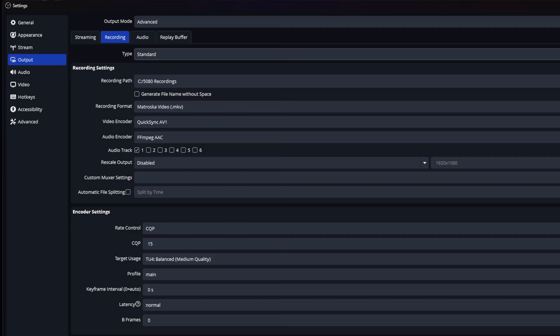First thing, here's my OBS settings. It's very important to have rate control CQP, put it at 15, Balanced, Main profile, keyframe interval zero, latency zero, normal. Zero B frames zero. This is going to be for your recording output.